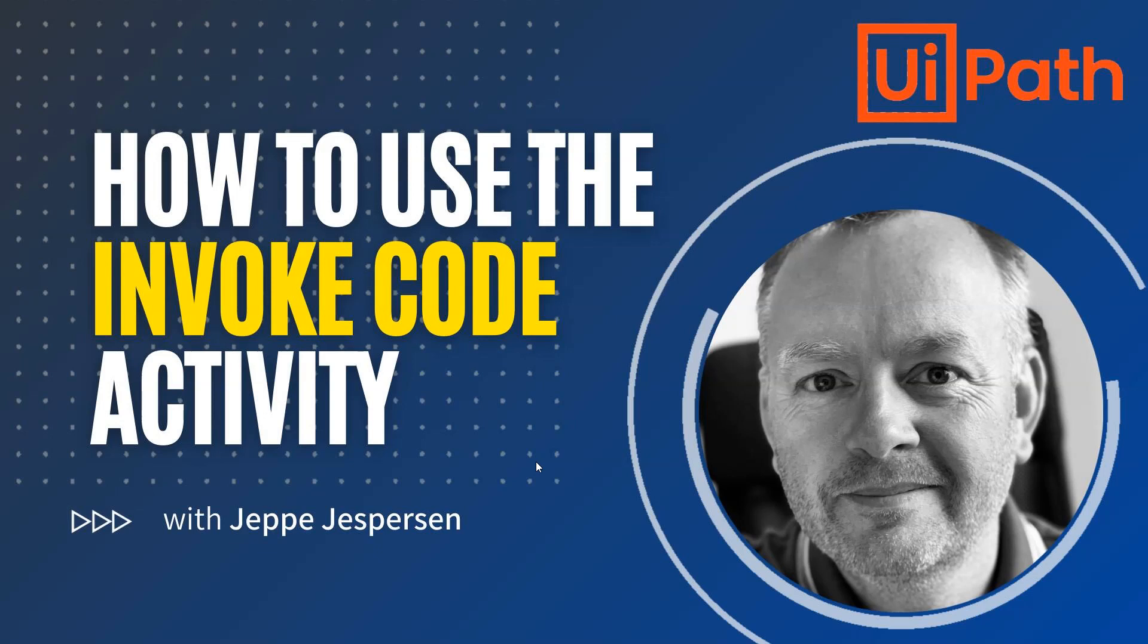Hi and welcome to another video on UiPath with me Jeppe. In this one we are taking a look at one of the activities in UiPath Studio and that's the invoke code activity. So let's get to it.